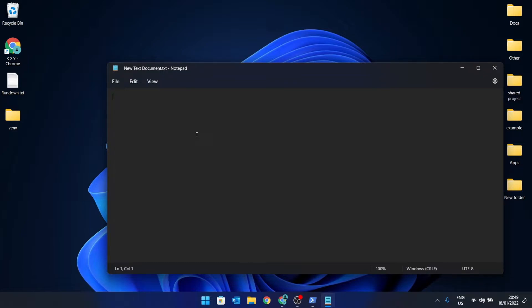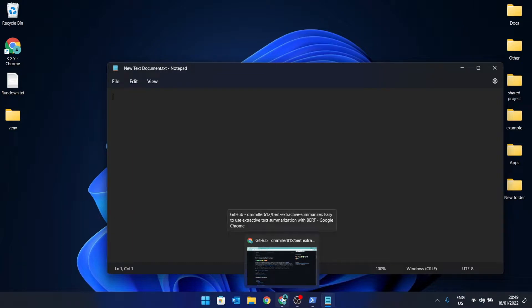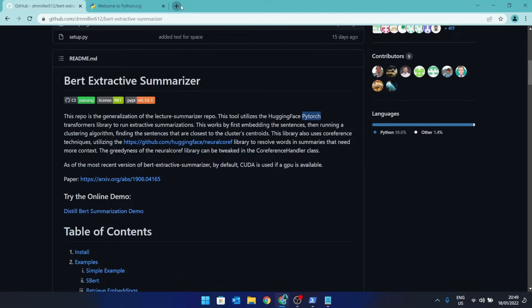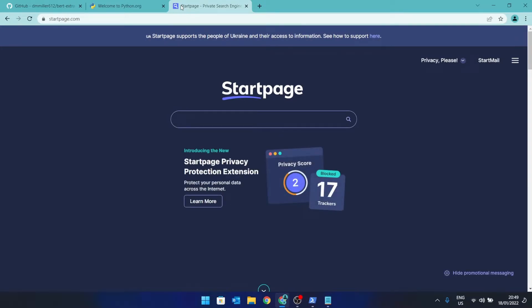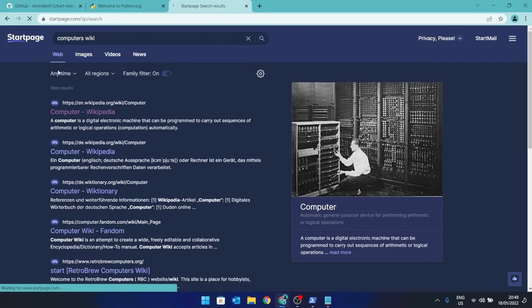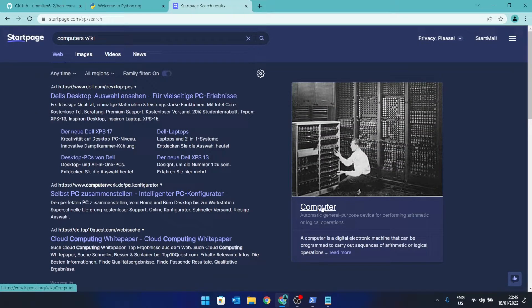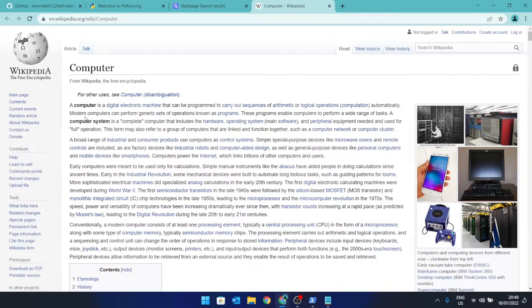You would find your ebook or document, copy the text, and paste it into a text file like this. For this example, let's pull some text off a website. We'll go to startpage.com and pull some text off a Wikipedia page — let's search for 'computers wiki'. Click on it and copy the text.